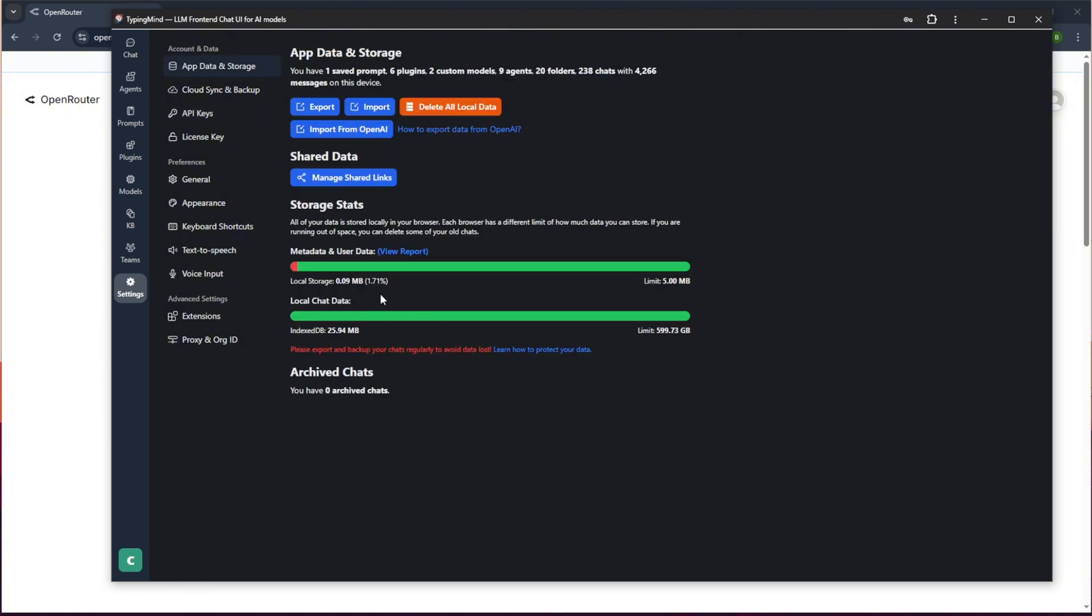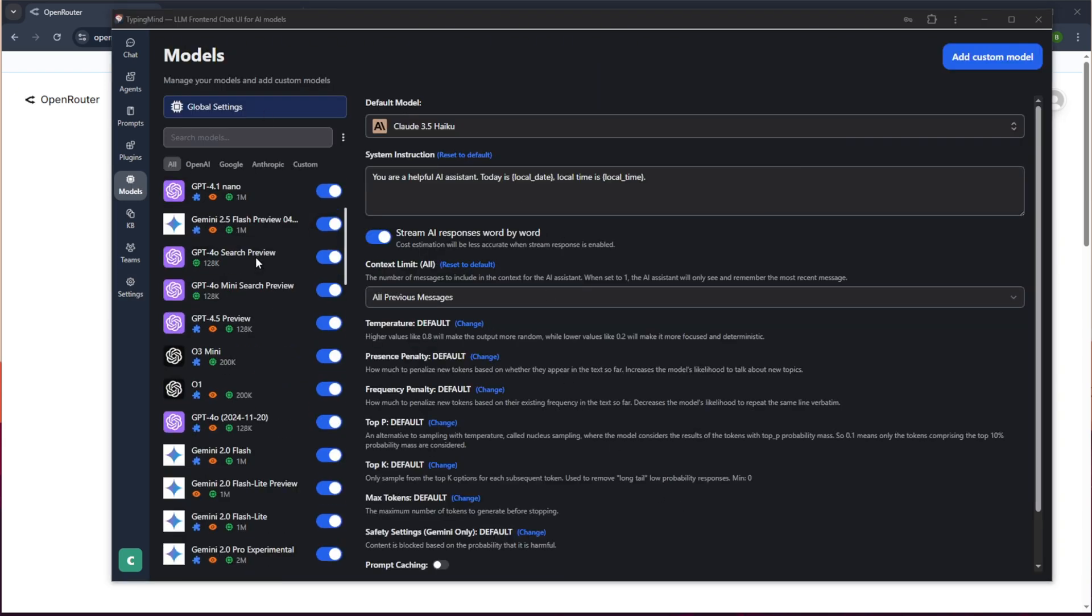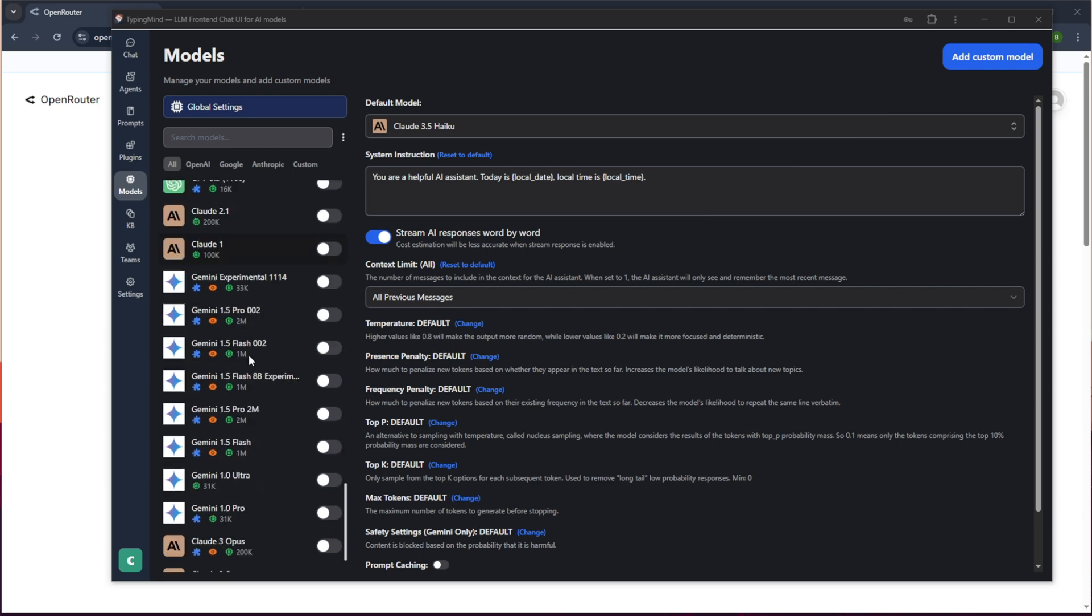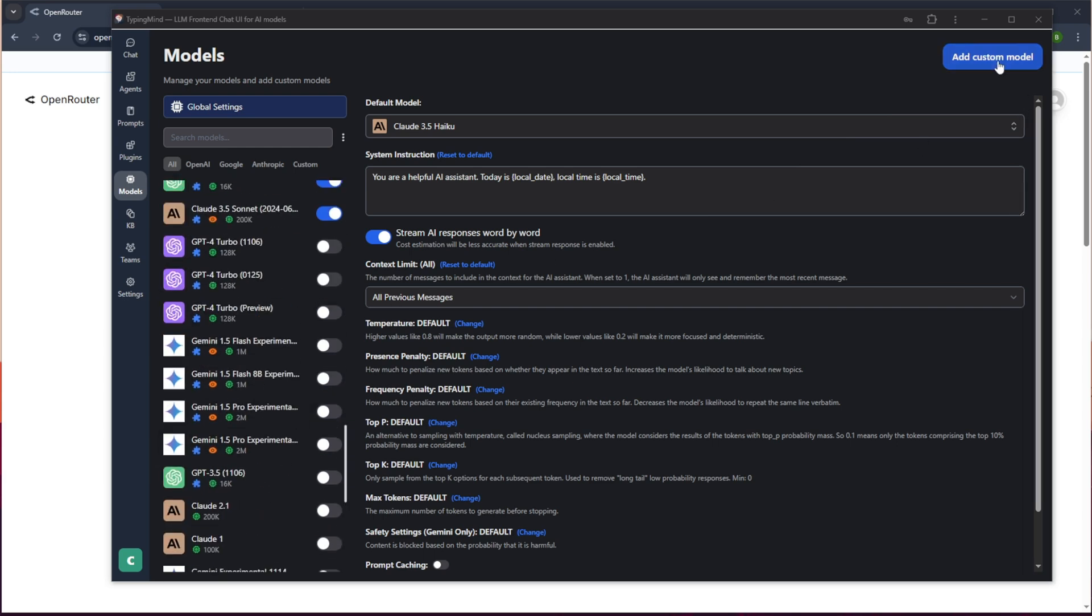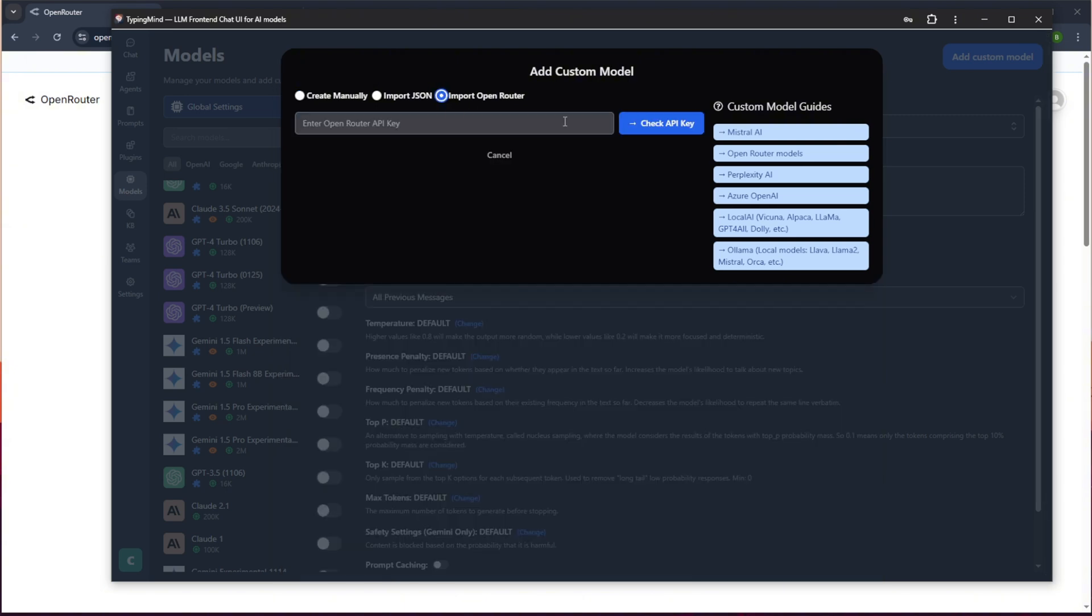And the way to do that is to go back to your models here. We have our list of models here on the side, but we can also go up to add custom model. So we can add manually if you know the actual routes, or if it uses the OpenAI SDK, like DeepSeek does, but you can also just do import from Open Router.